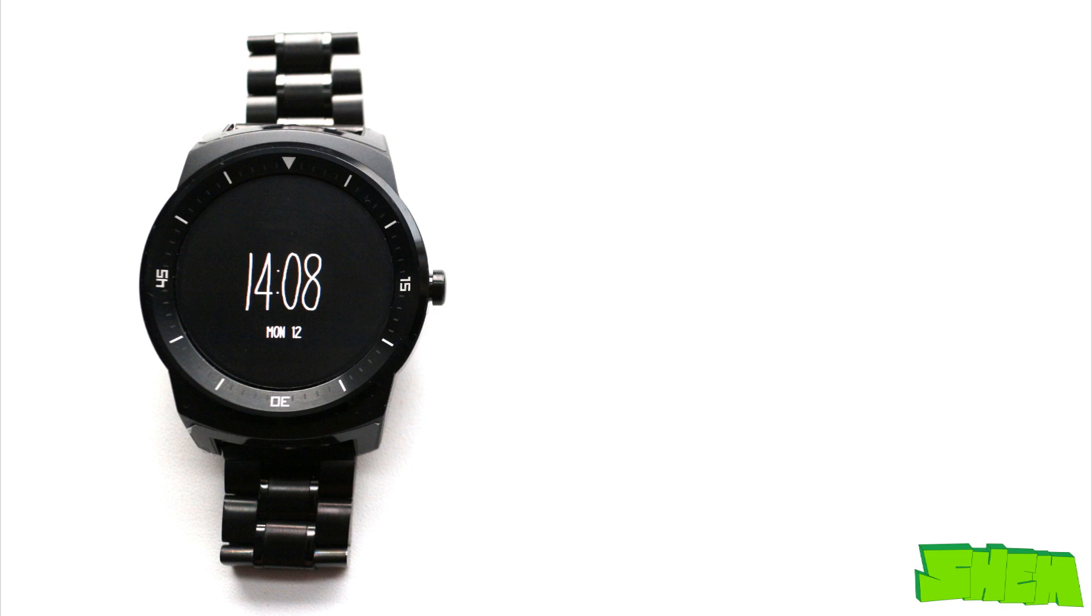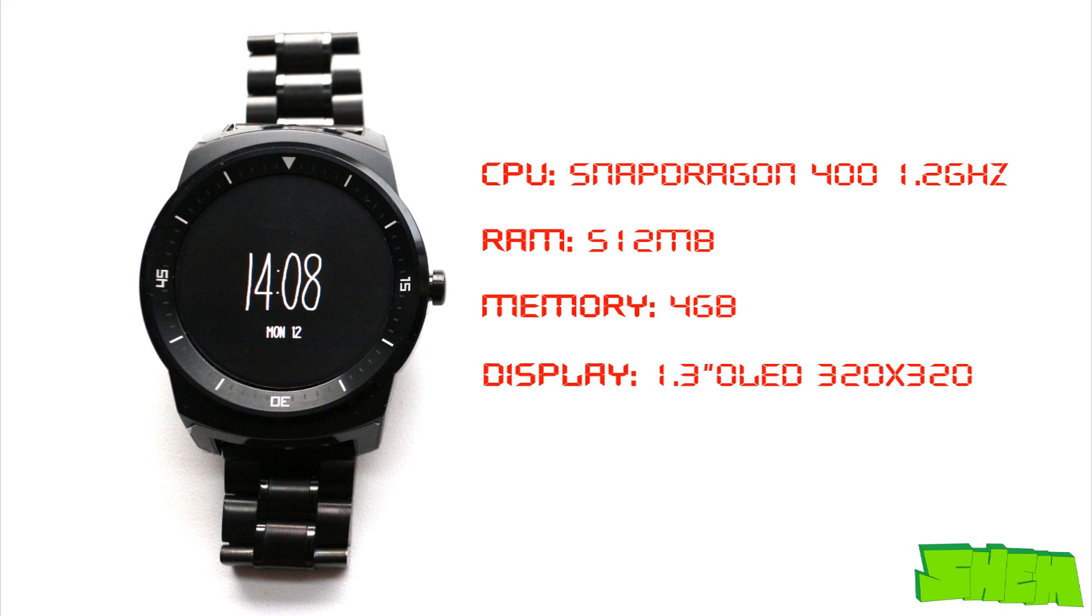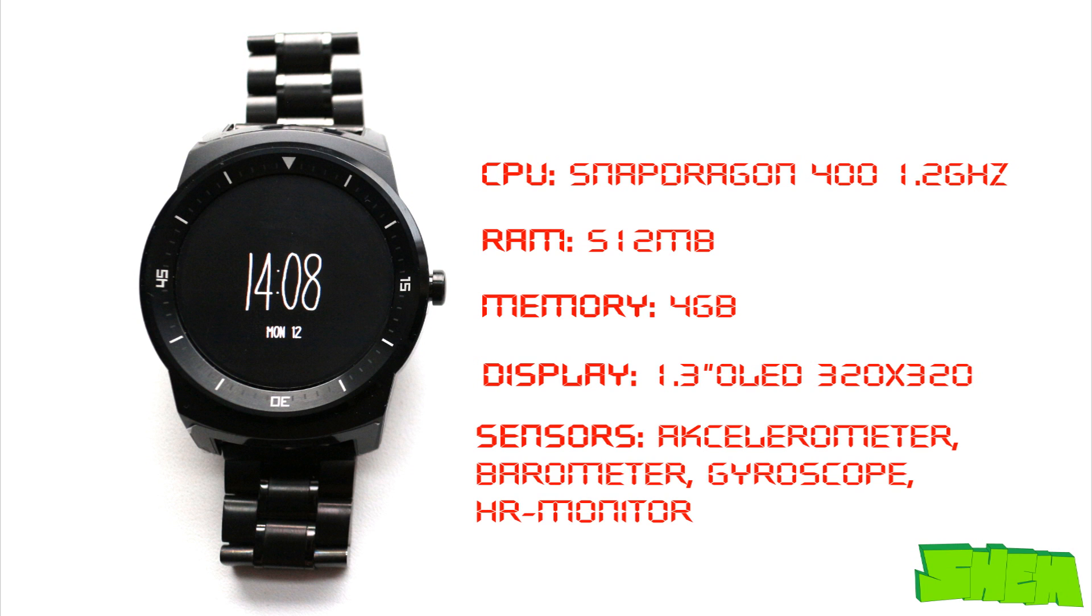The device is equipped with Snapdragon 400 chipset clocked at 1.2GHz, 512MB of RAM and 4GB of internal storage. The 1.3-inch OLED display has 320x320 resolution. On the list of sensors we have an accelerometer, barometer, gyroscope and heart rate monitor.